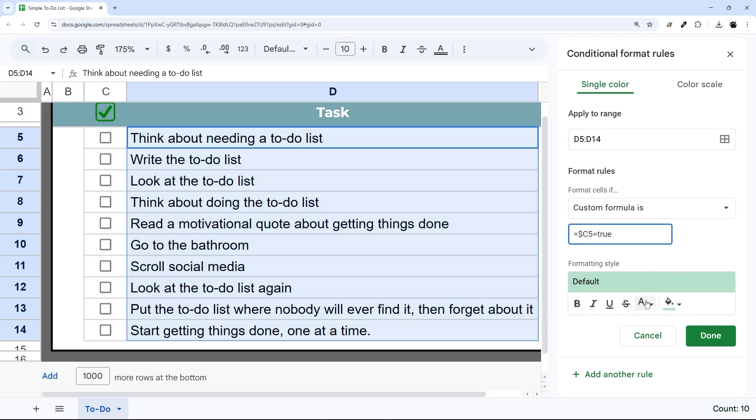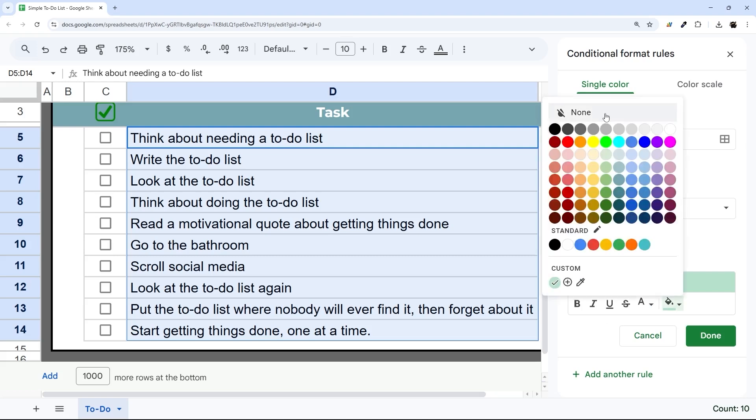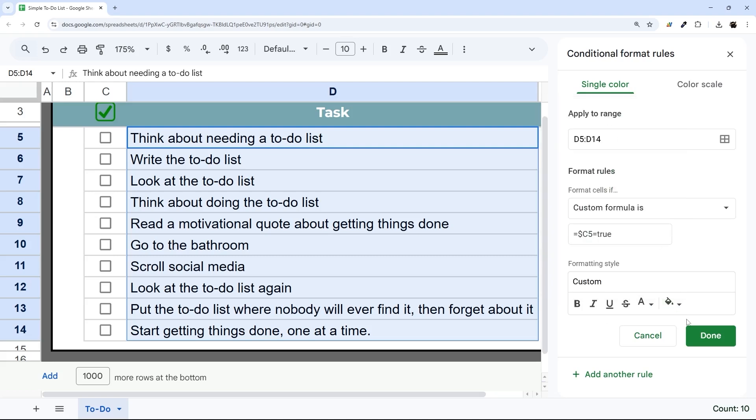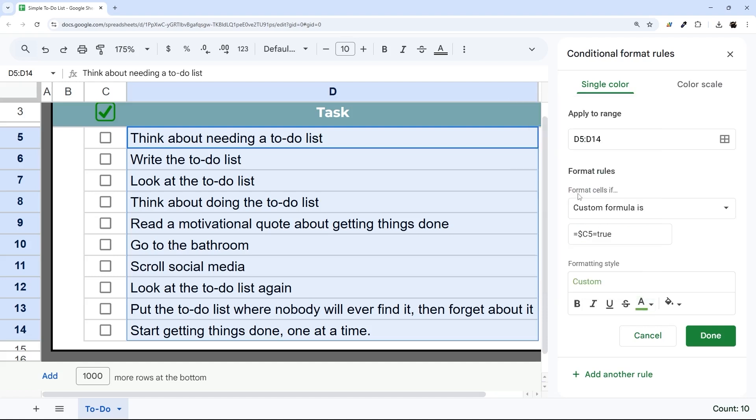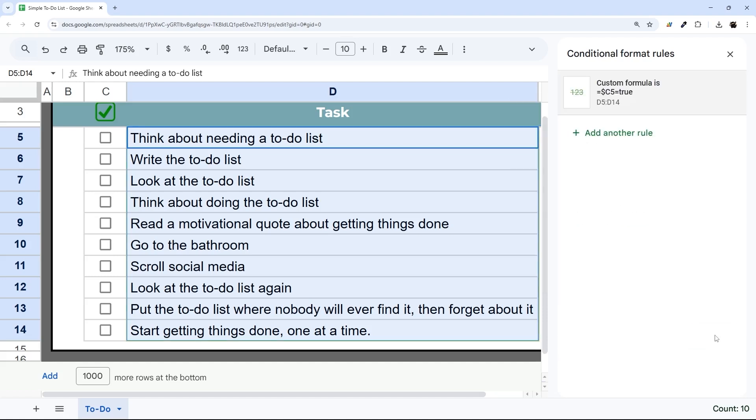This is the standard formatting style here. Let's go ahead and change this to None for Background, or Fill, and maybe we'll change the text color, and then we can select Strike Through. Let's go ahead and check this out.